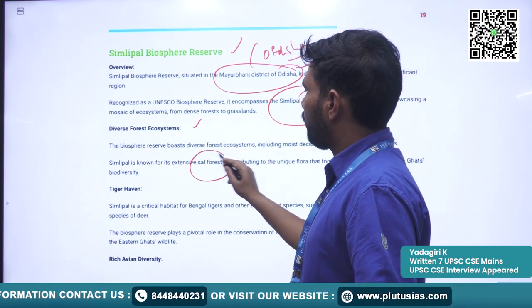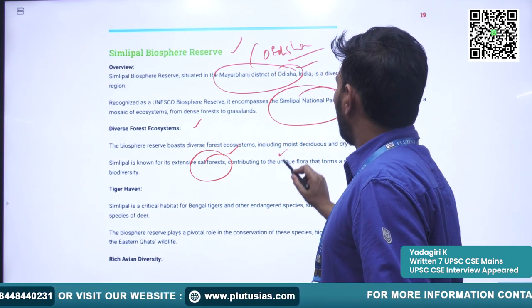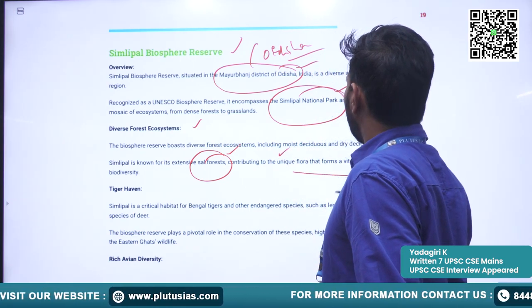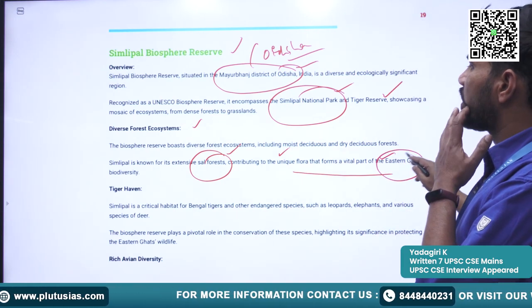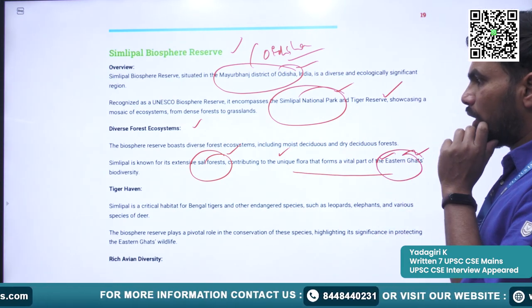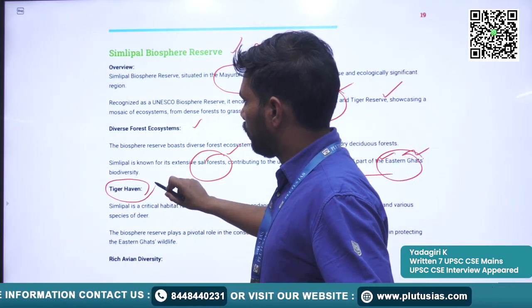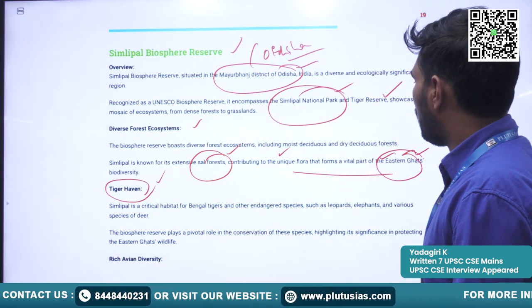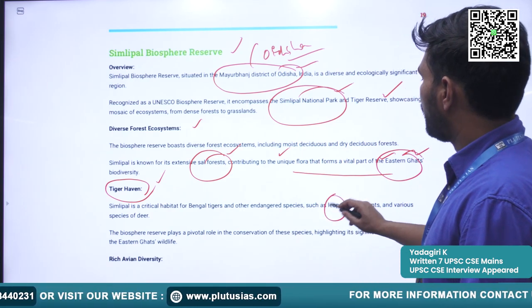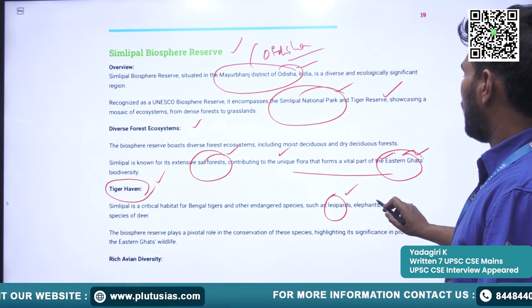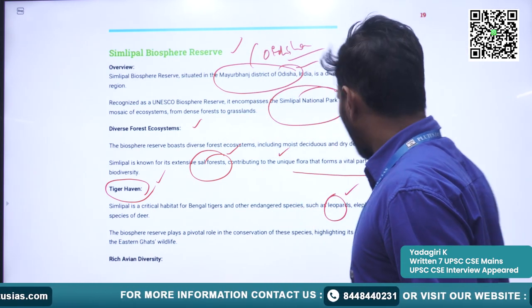It is known for sal forests, contributing to the unique flora that forms a vital part of the Eastern Ghats ecosystem and biodiversity. This Biosphere Reserve is known for Royal Bengal tigers, and apart from that, it is also home to leopards, elephants, and various species of deer.